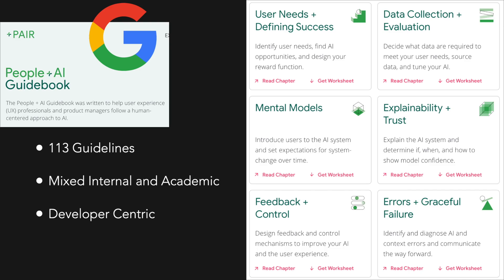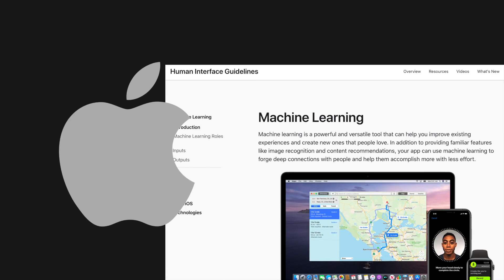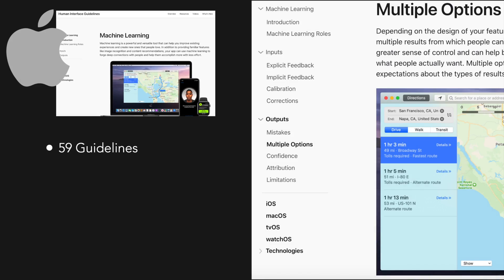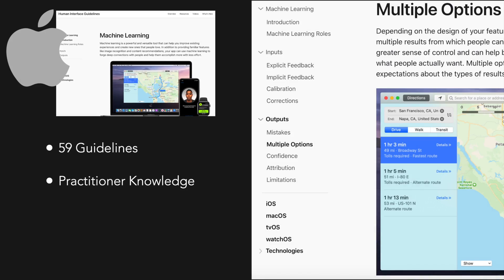Then finally, in June of 2019, at WWDC, Apple announced its Human Interface Guidelines for Machine Learning. These guidelines differed from the more bottom-up approach of academic literature coalition and user study refinement that the other guidelines used. Instead, it's a source of more practitioner knowledge, not having any references or data to back up their guidelines, but rather being based upon standing design principles within the Apple organization — providing a different perspective from the more academic style of the other two.